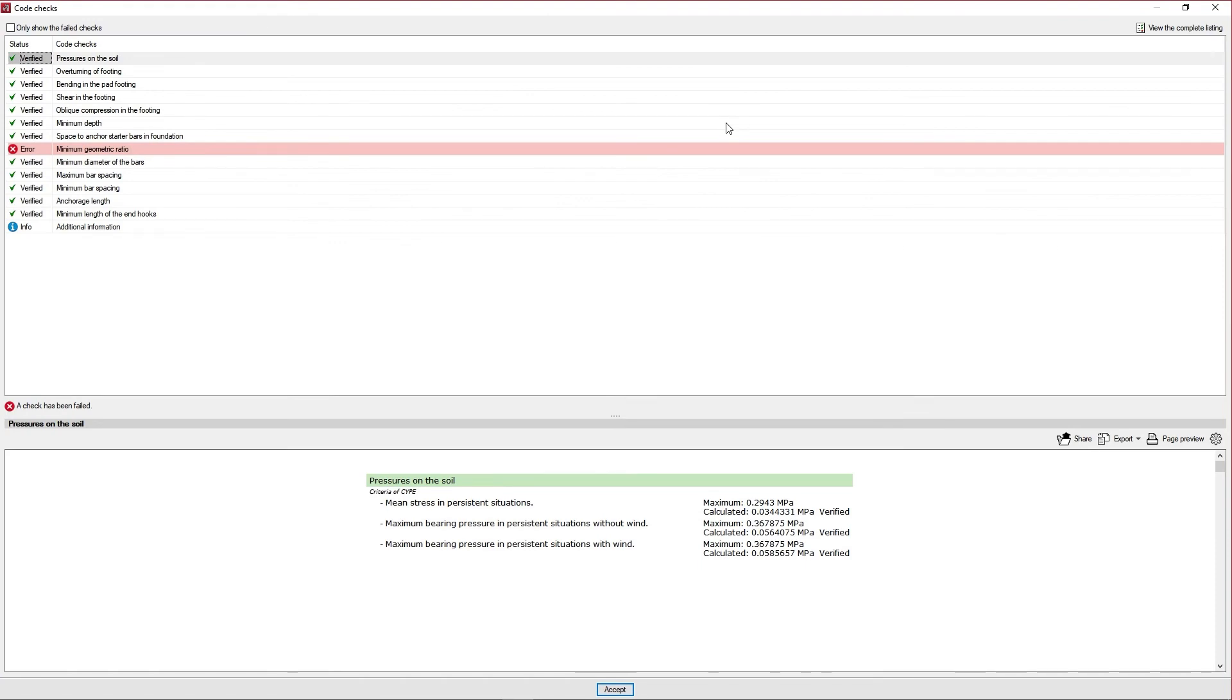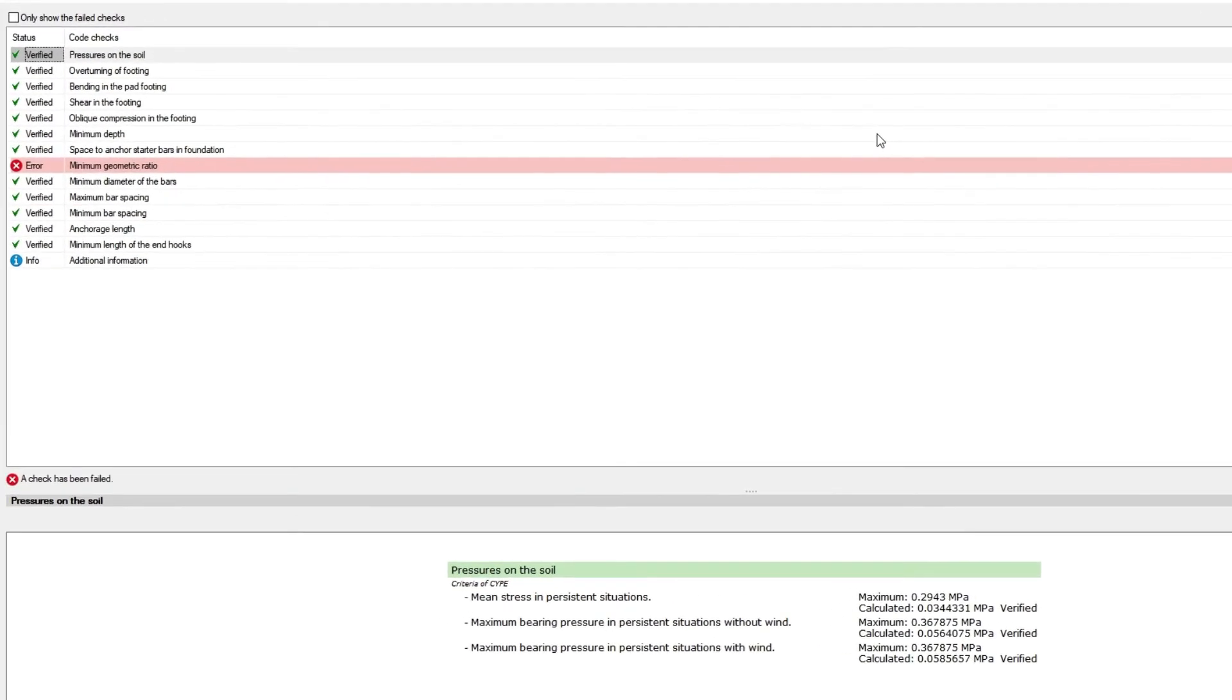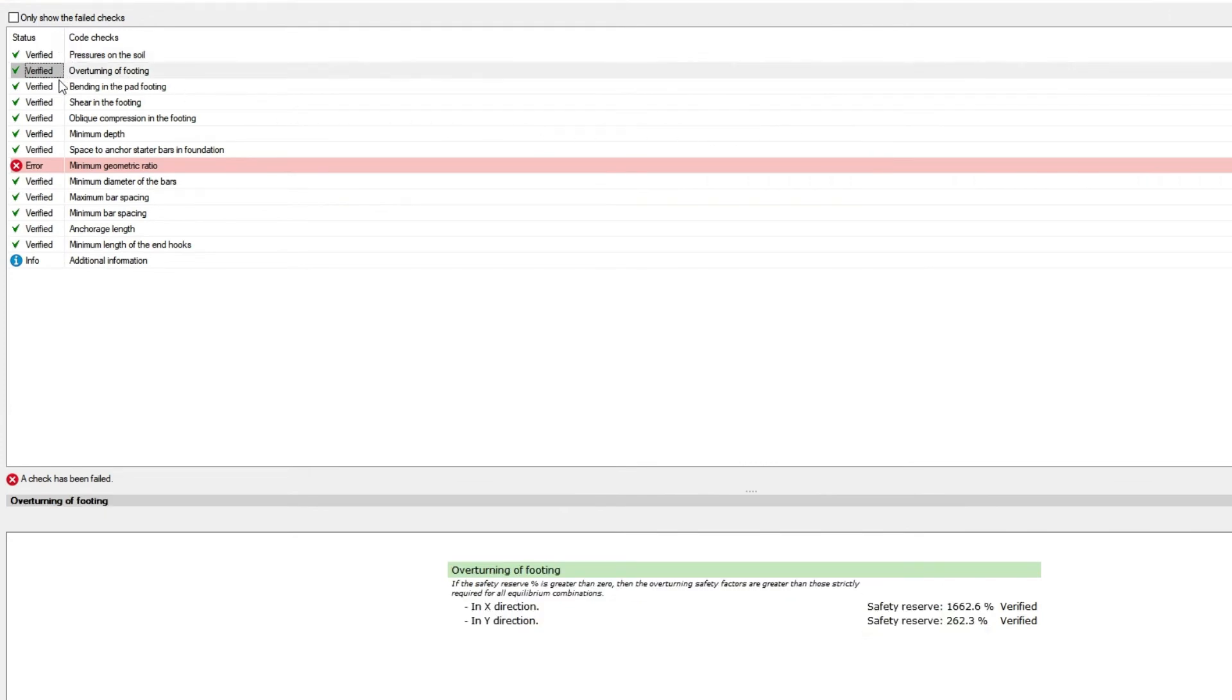In the center, a report is displayed with the status of each code check. By clicking on each of the lines, we obtain a detailed report for each check in the viewer at the bottom.